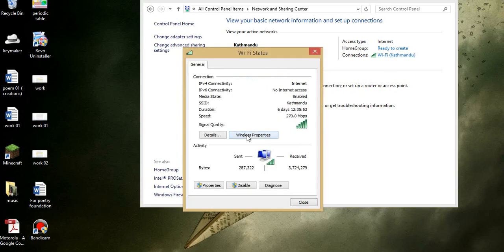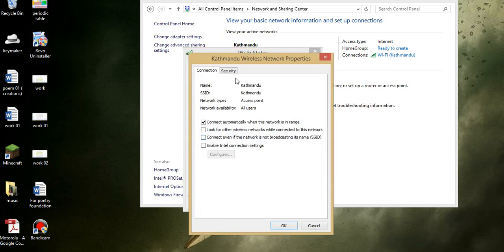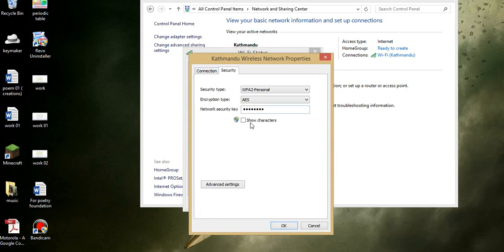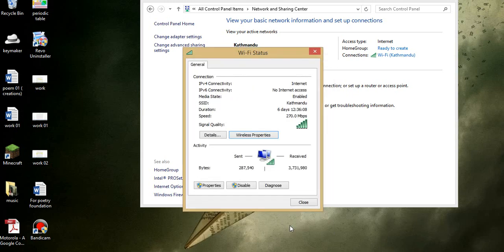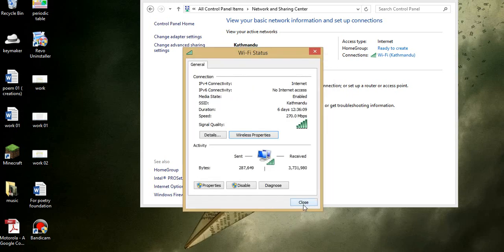Go to Wireless Properties, and then go to the Security tab, and then check 'Show characters'. It might ask you for your password, it might not. That's about it, that's how you do it.